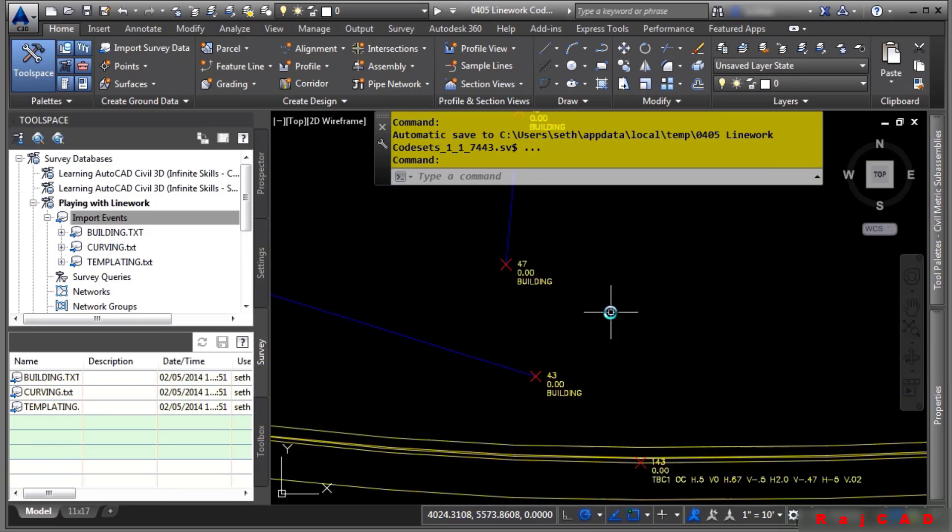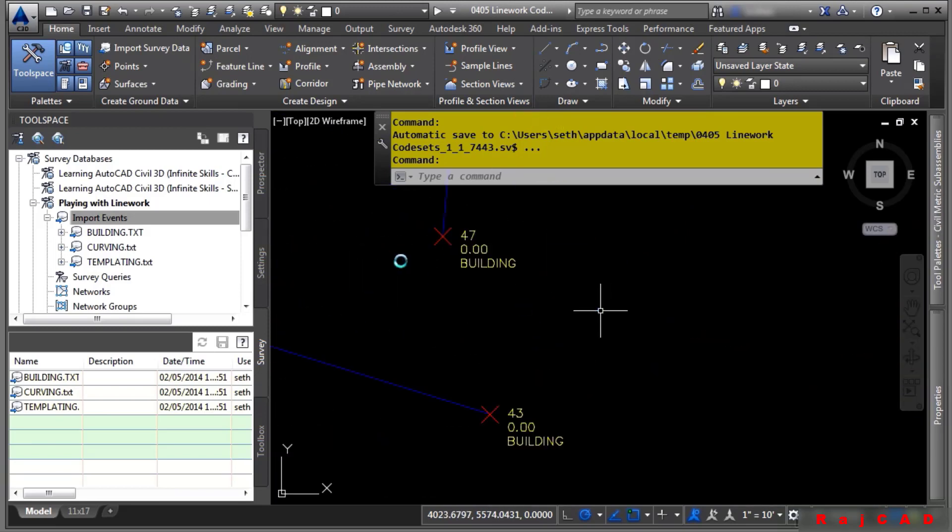Let's look at this one here. This is actually a building. However, it didn't close. So let's go ahead and actually open up this text file.